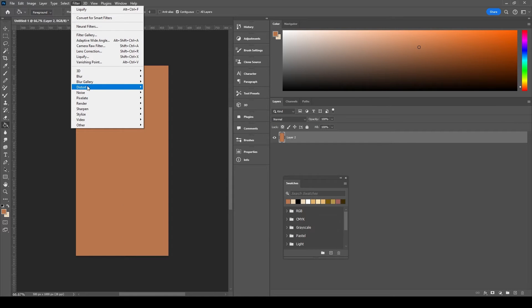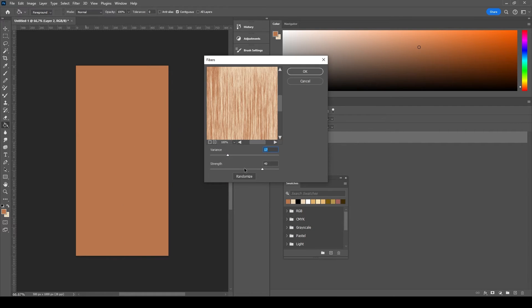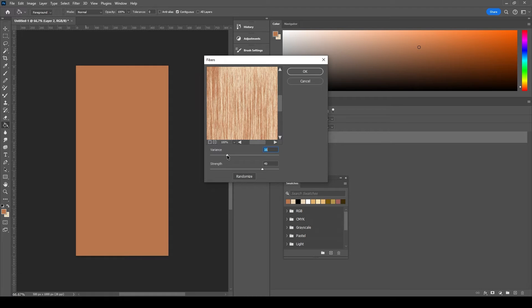Go to Filter, Render, and Fibers. Adjust variance and strength. Try to get a wood grain pattern look.